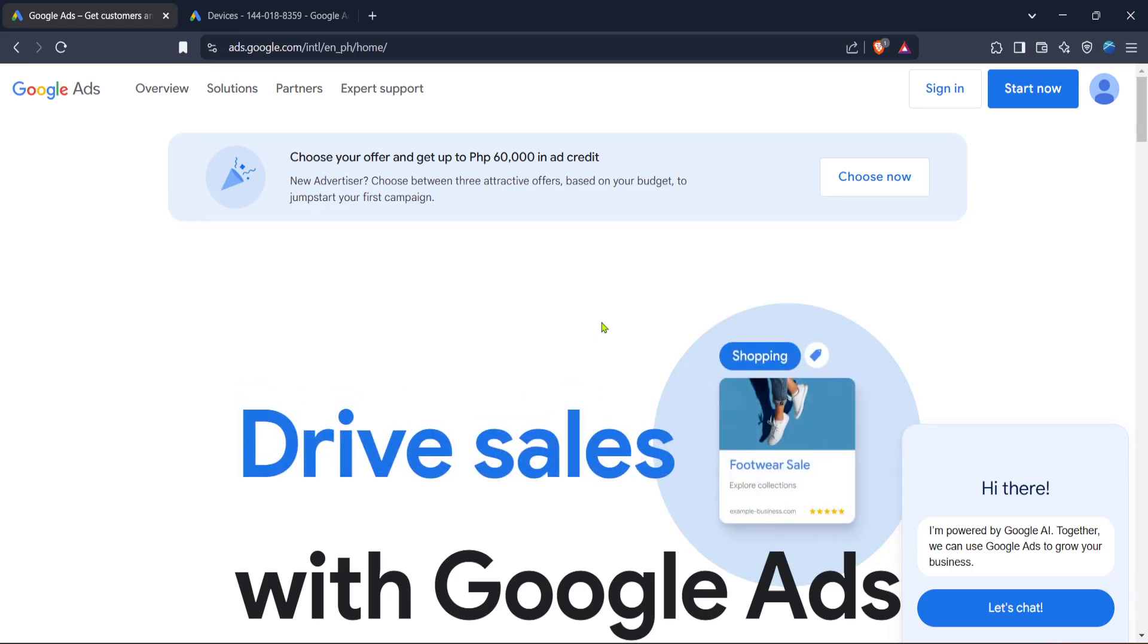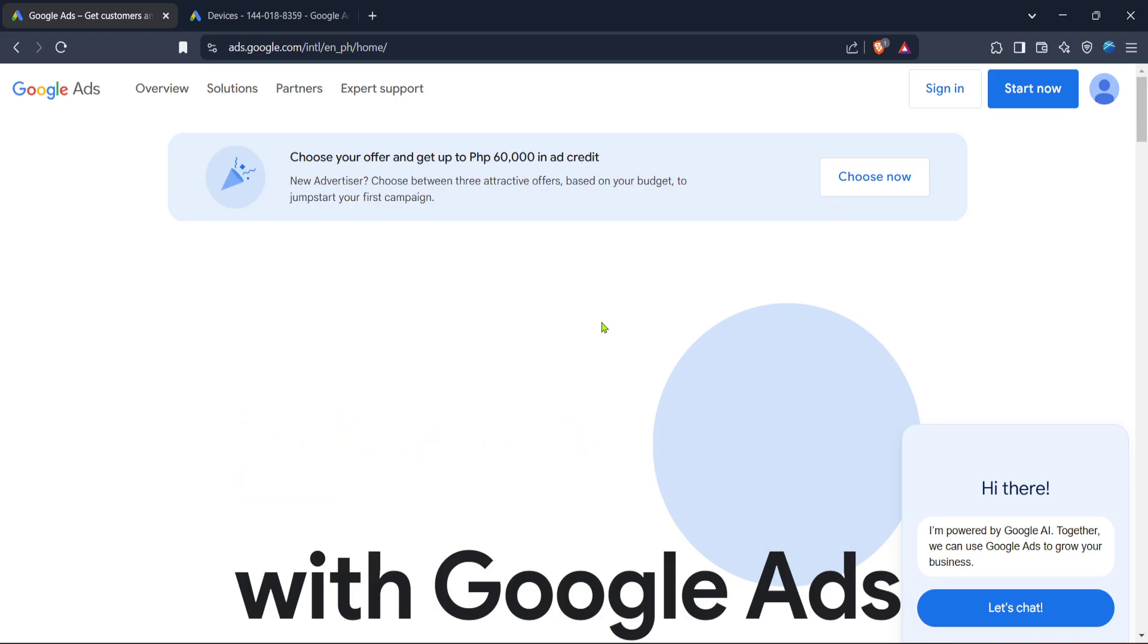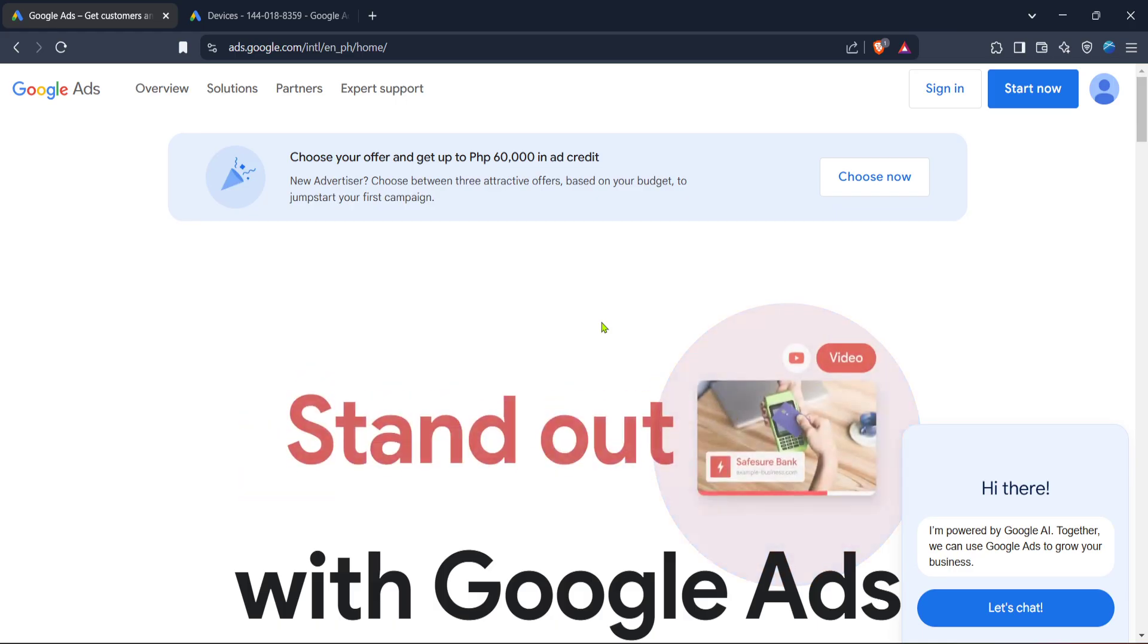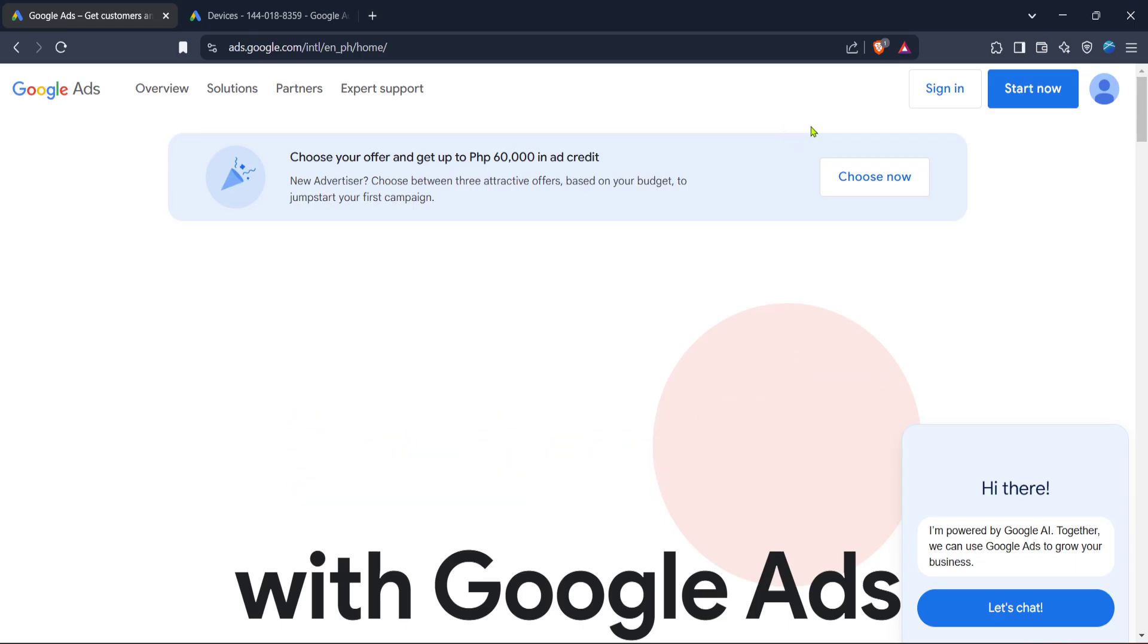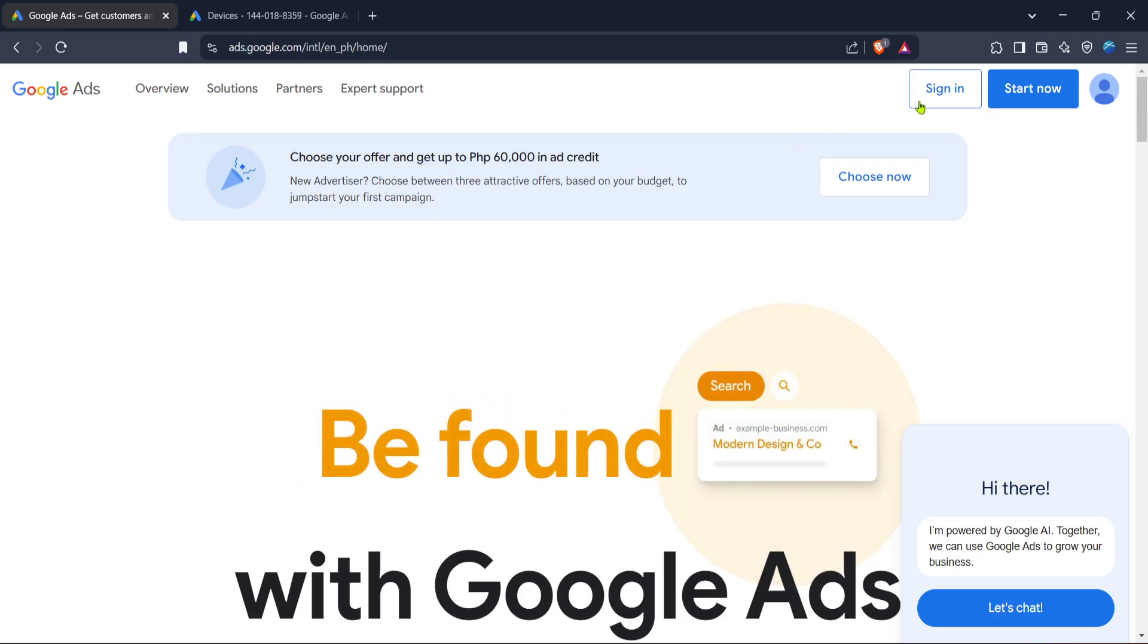To begin, open your preferred web browser and navigate to Google Ads. This is where you'll manage and customize how your advertisements appear to your audience. Once on the homepage, look towards the top right corner and click on sign in. Enter your login credentials to access your account.